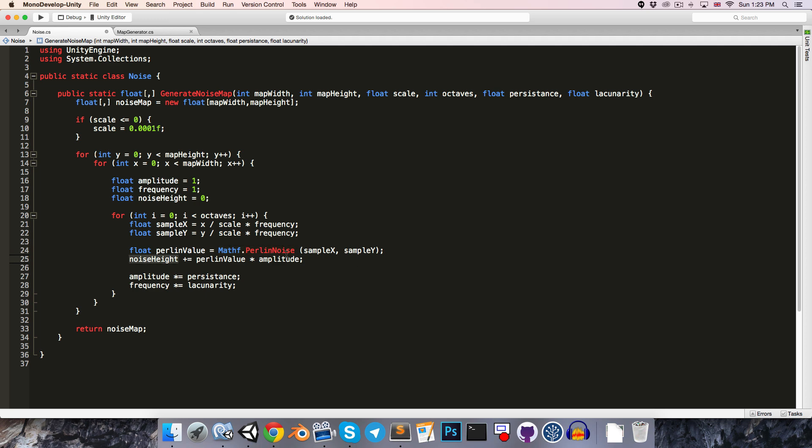So let's change this to be in the range -1 to 1, by multiplying by 2, and then subtracting 1.